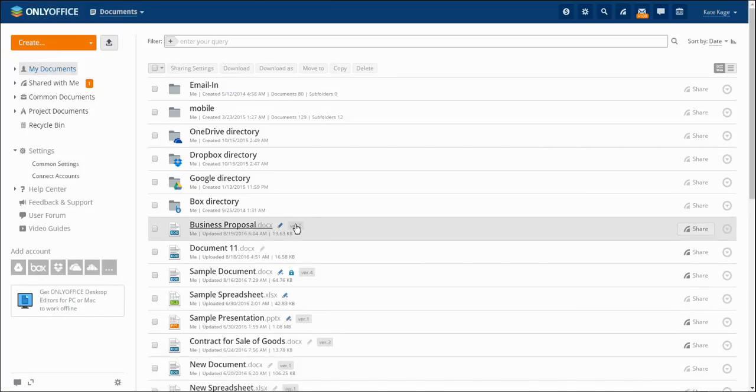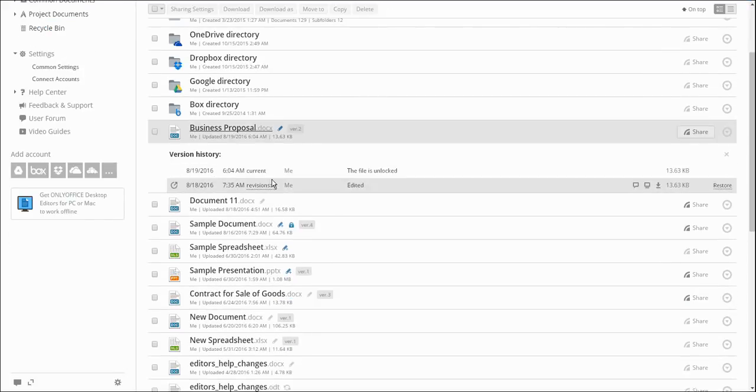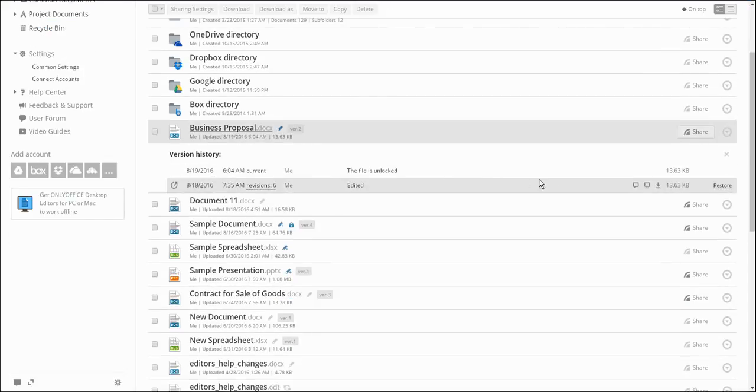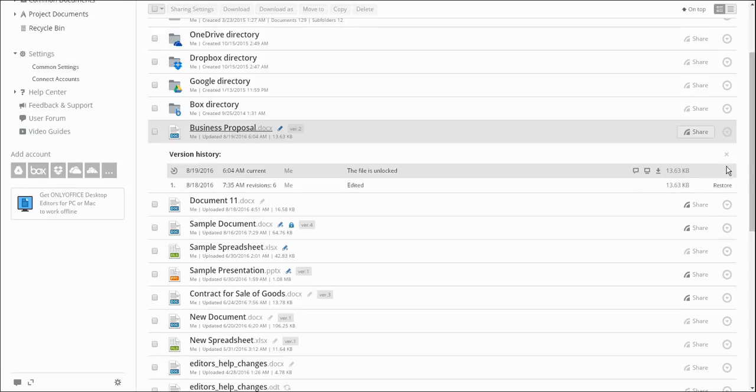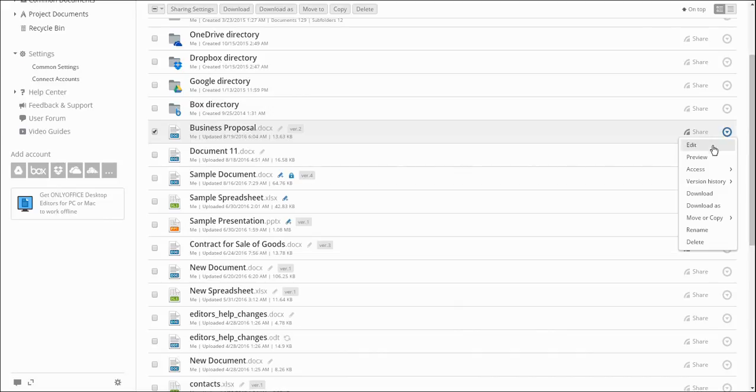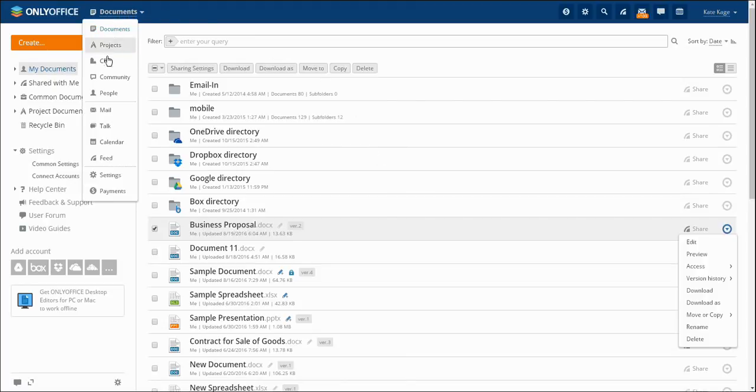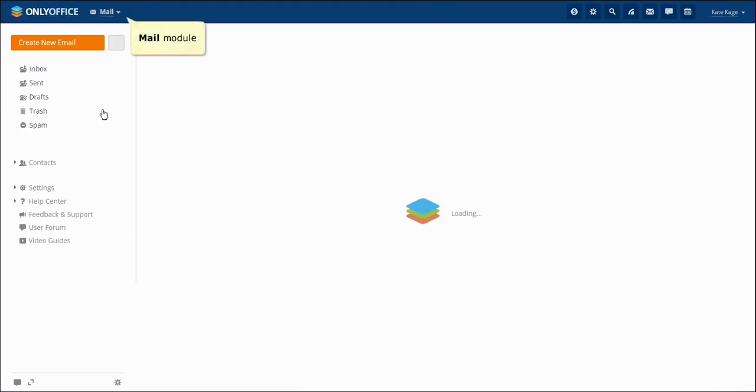After saving a document, all the changes will be marked as versions. You may browse, restore or save to a computer any version of a file. All these functions are available at the Action menu to the right of the version's number. For you to feel comfortable while working on OnlyOffice, there are Mail Aggregator and Mail Server.